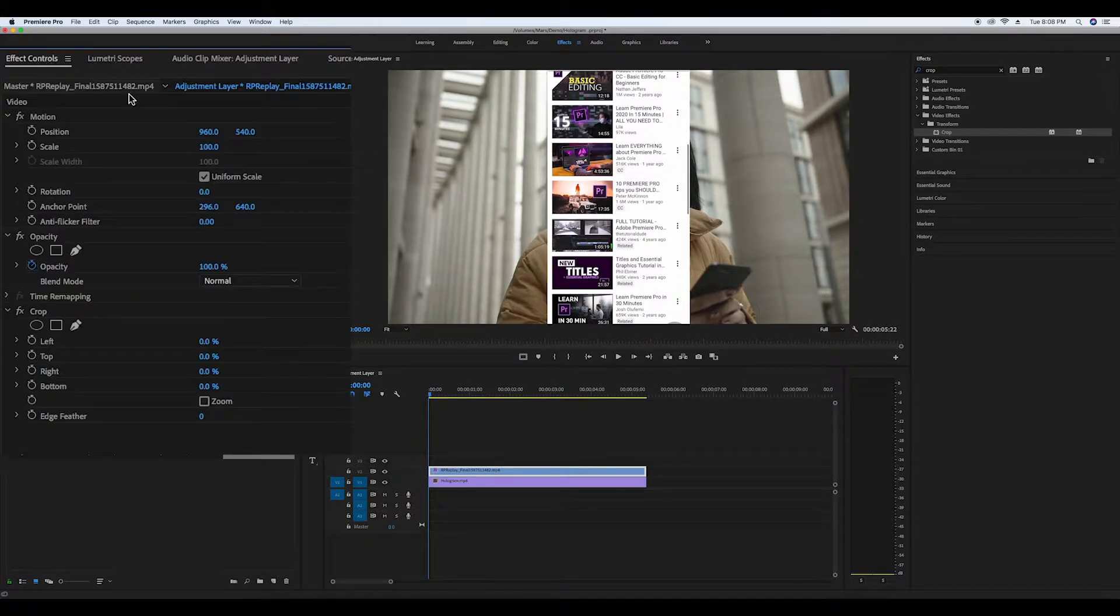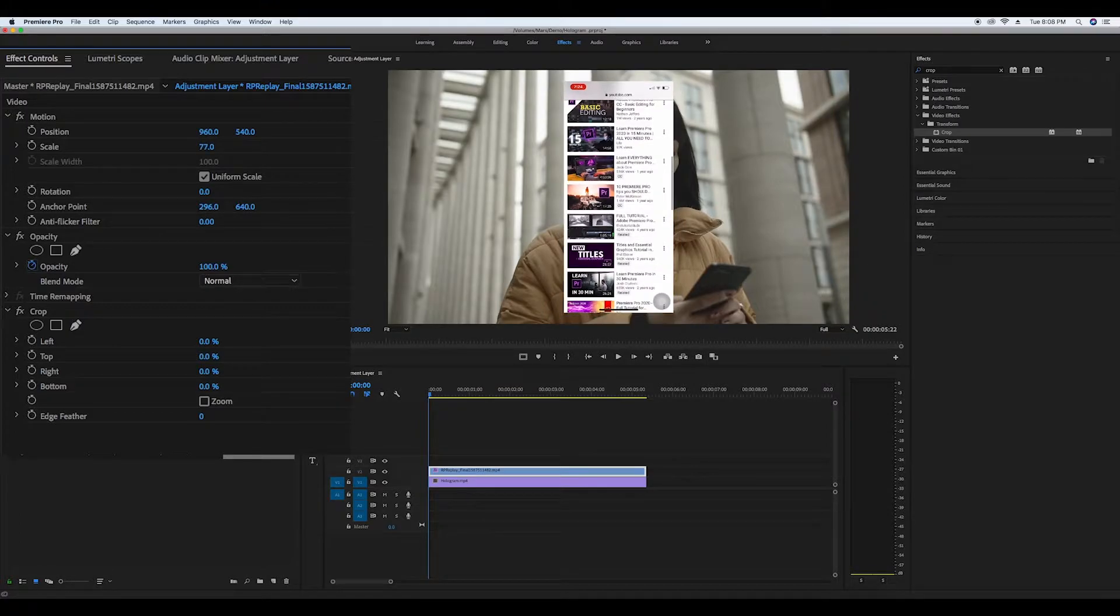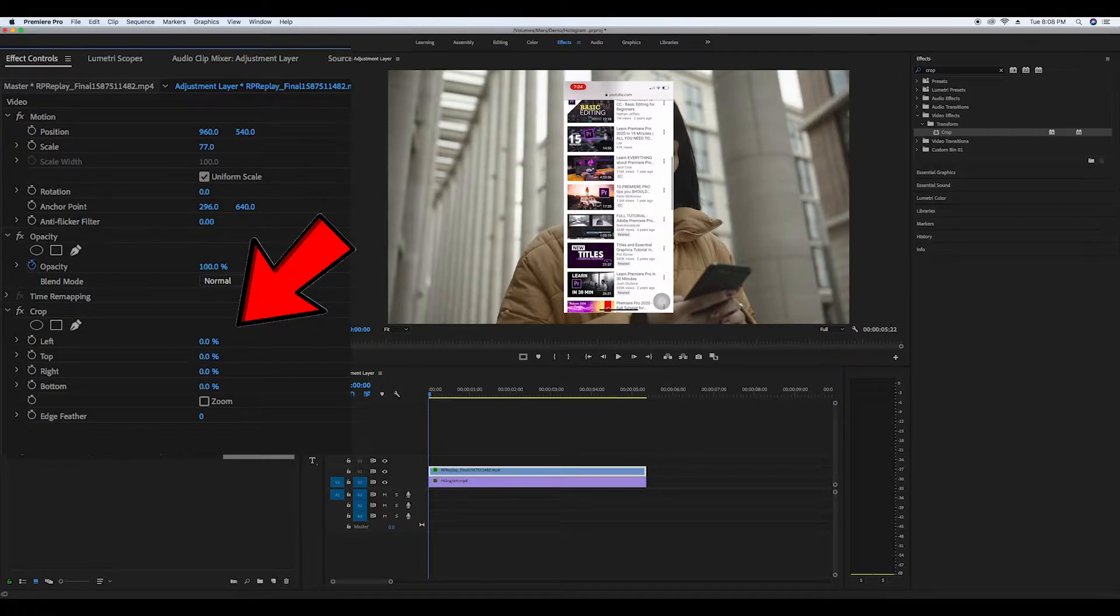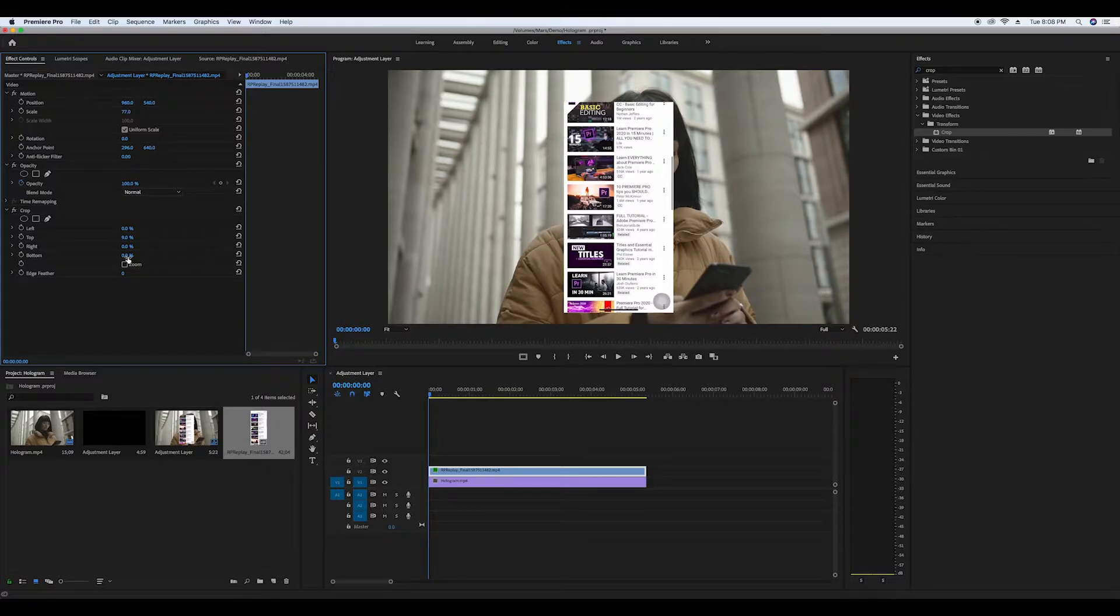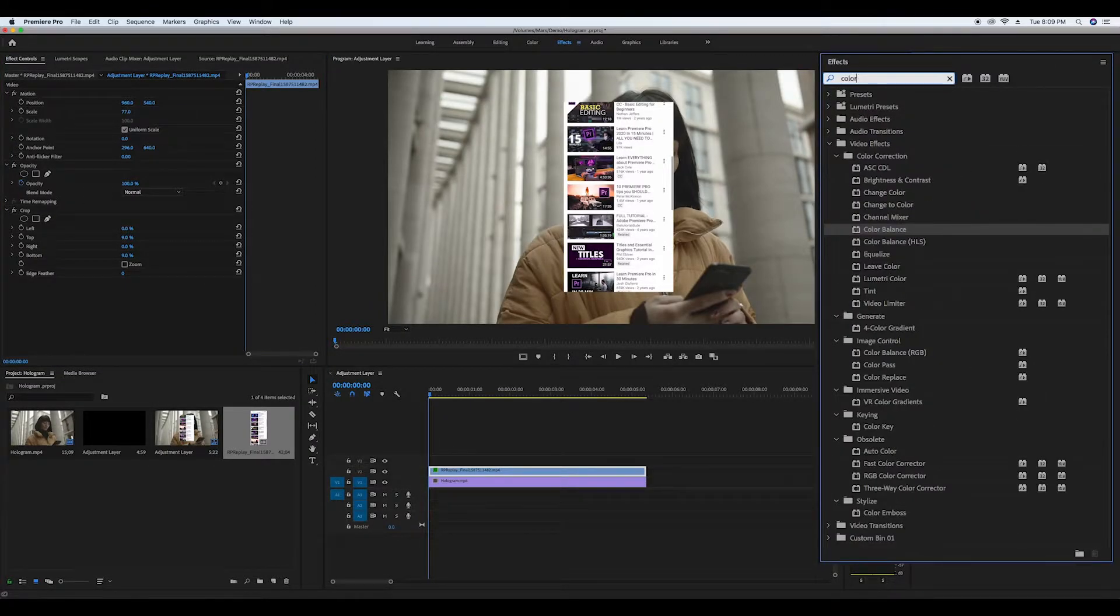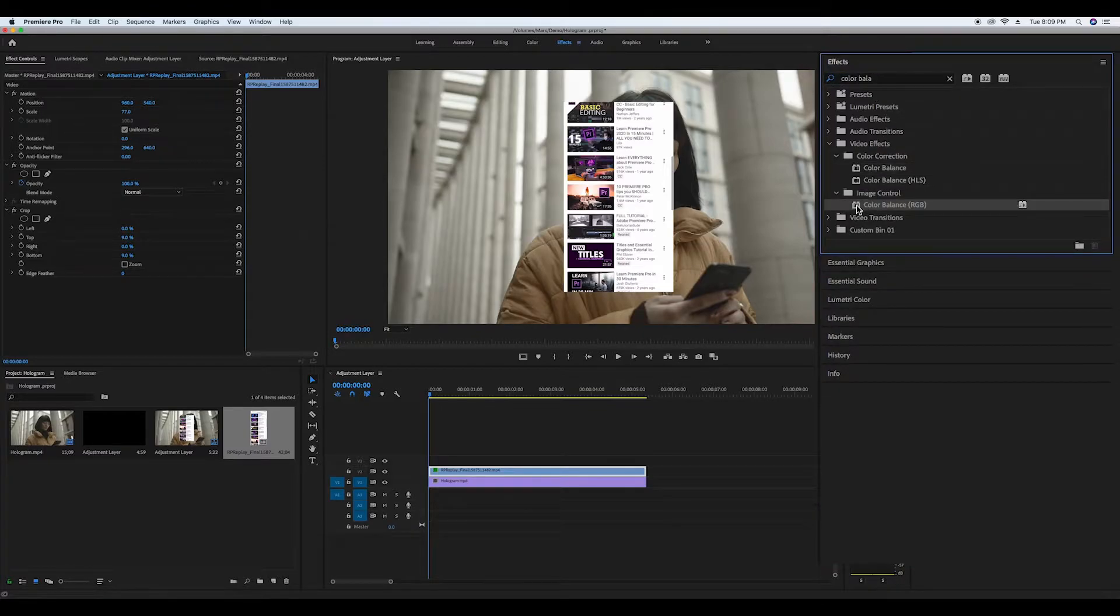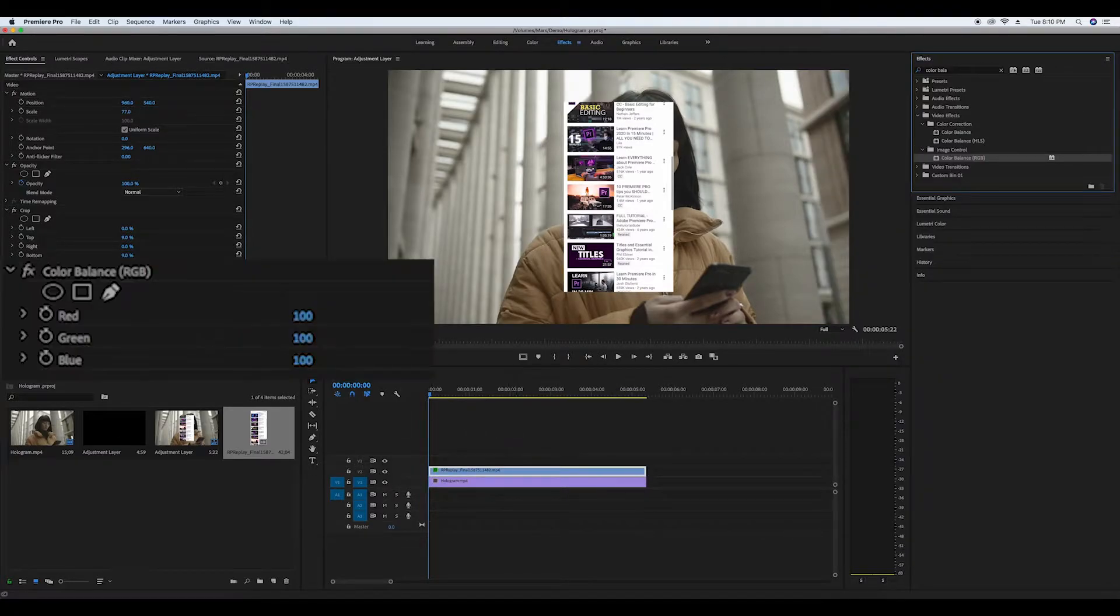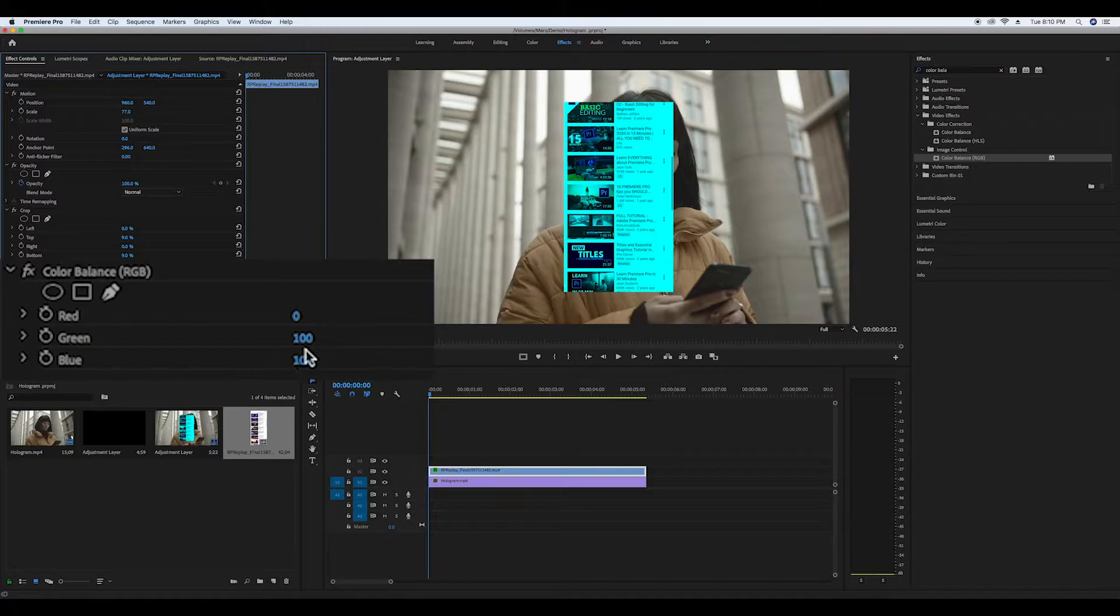Now go to your effects and look up color balance RGB. Drag it onto the pre phone recording clip. In your effects controls change the red to zero and mess around with the blue and green until you get a screen color look.